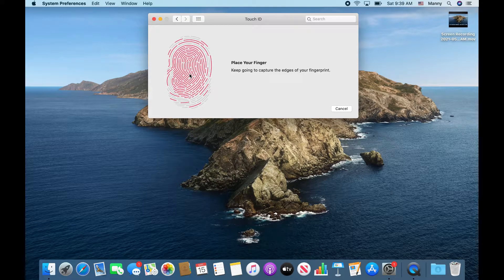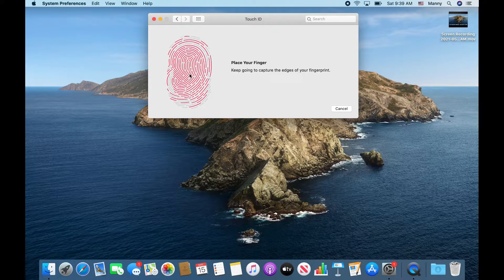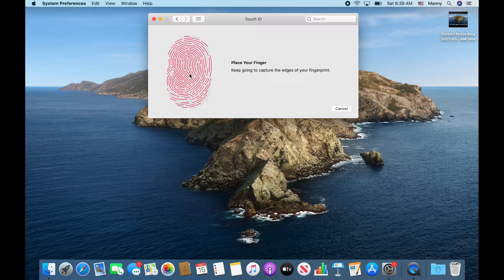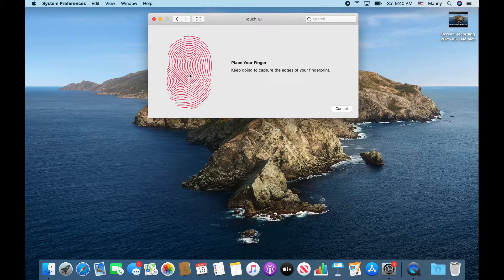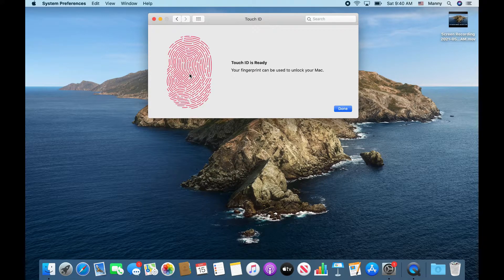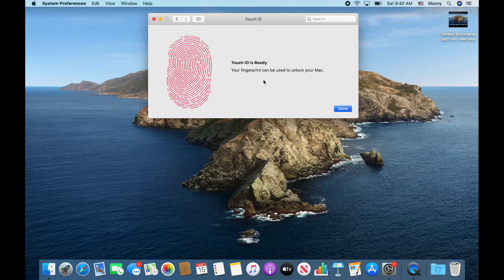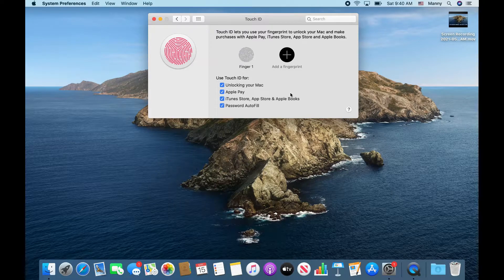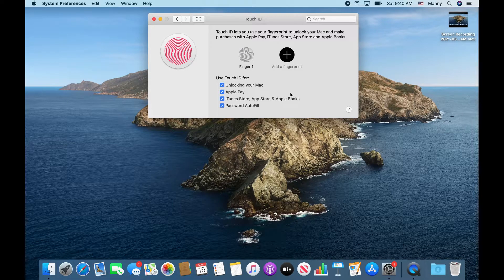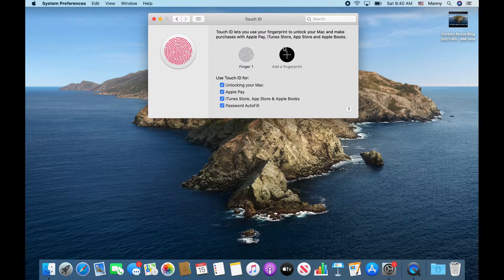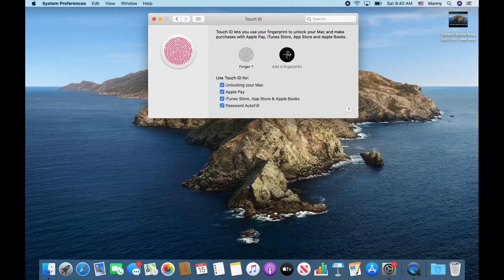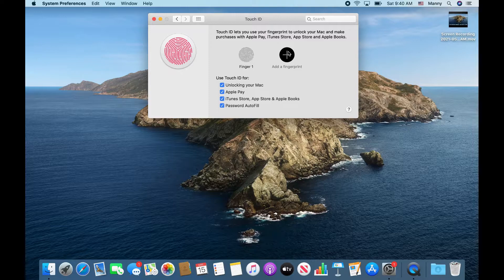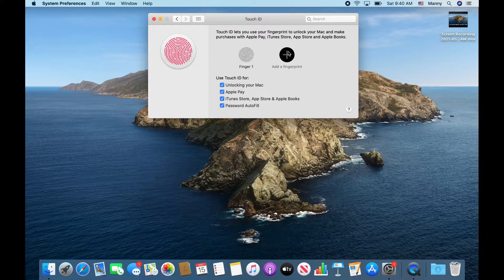Once you finish that, it's going to give you a message that it's ready, and then you click done. If you want to add a second fingerprint, then click on the plus button again and do another finger.